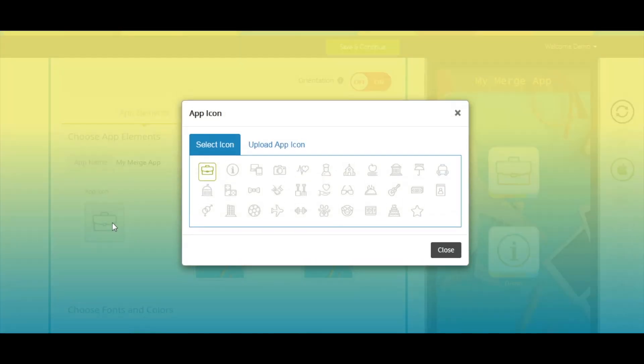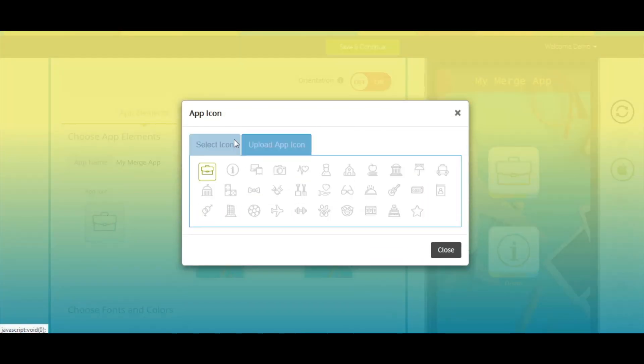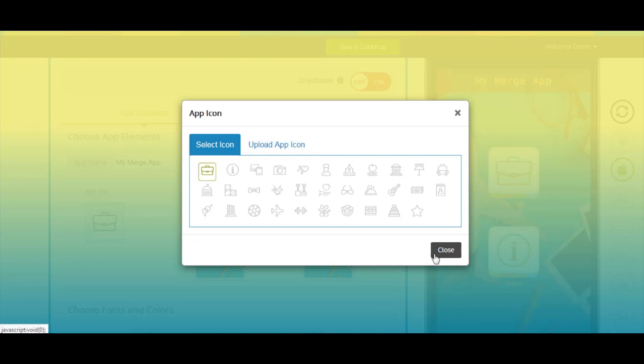You can either select an icon from our wide library or upload your own custom app icon. Once done, click on OK to continue.